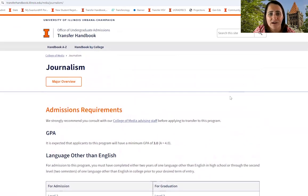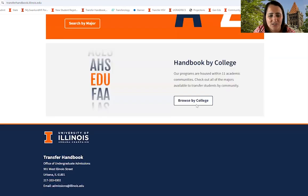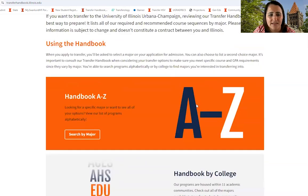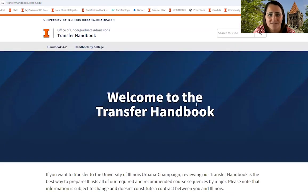Very critical information is housed here in the Transfer Handbook — a lot of great information to allow you to really understand the requirements for your programs of study. Looking through this and researching early is the best way to prepare.